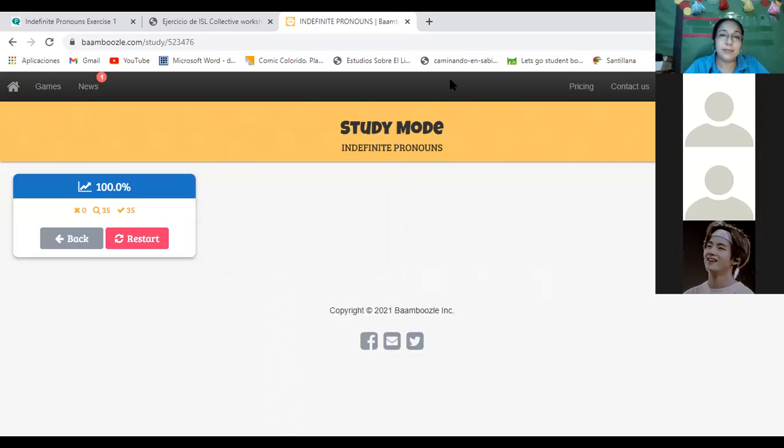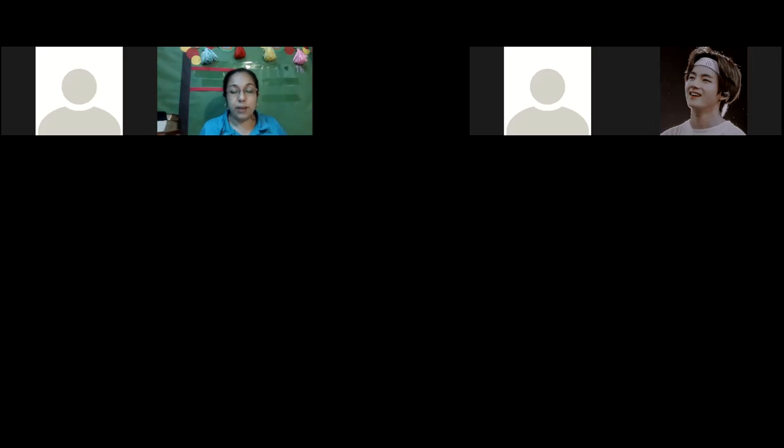Now we have a short virtual break. On your notebook, please write five times the expression 'Yo soy' — or 'I am' if you want to do it in English. Write it five times and tell me when you finish.